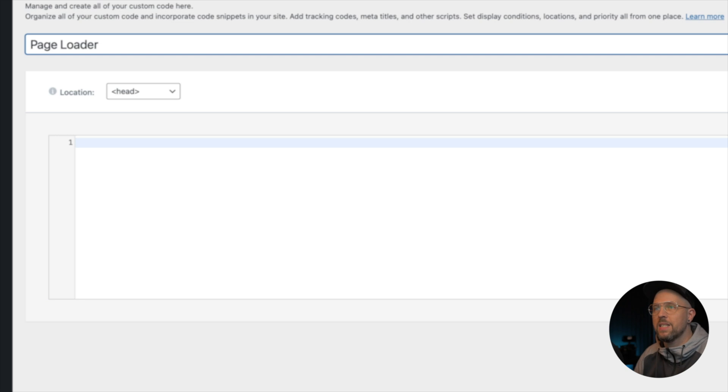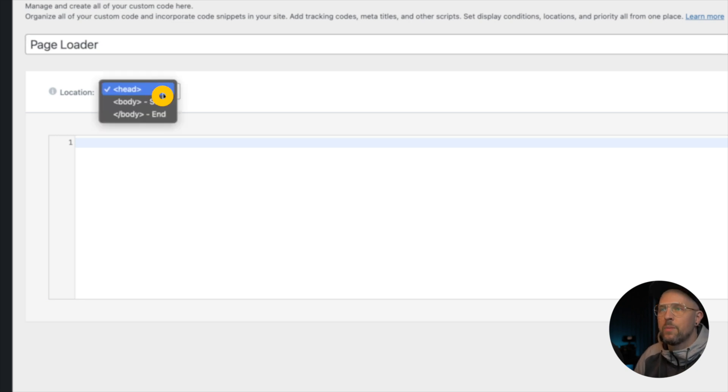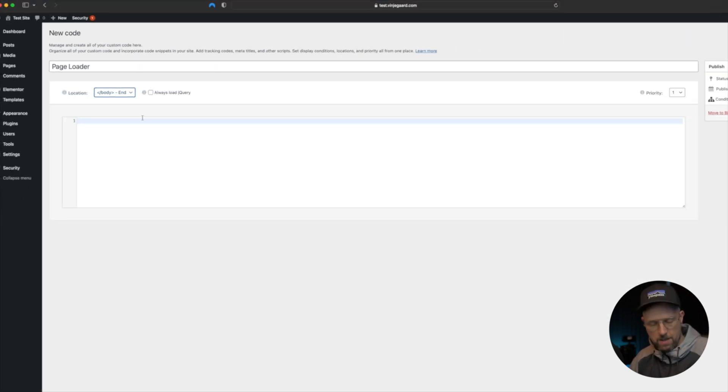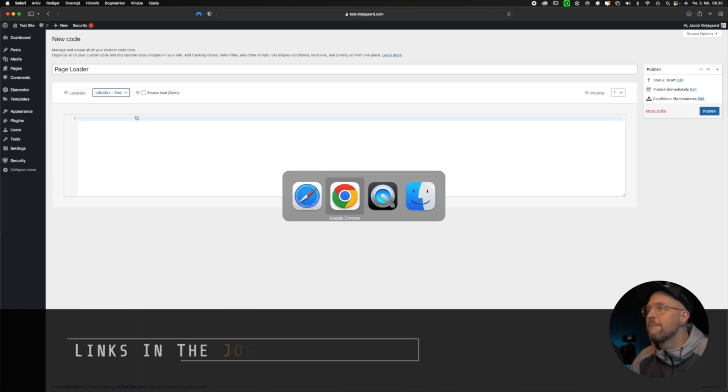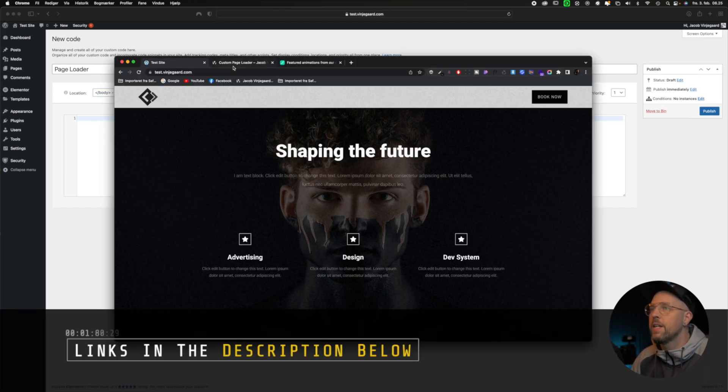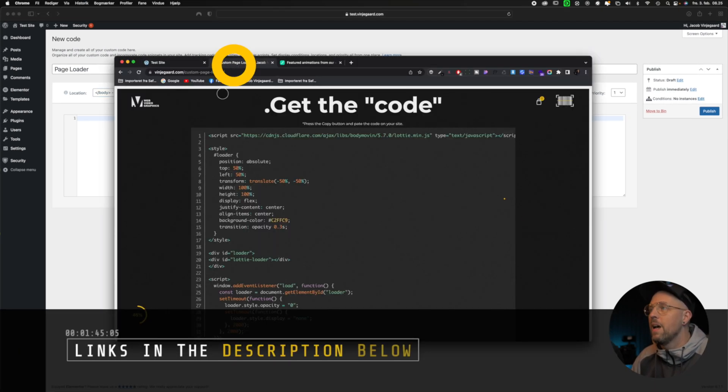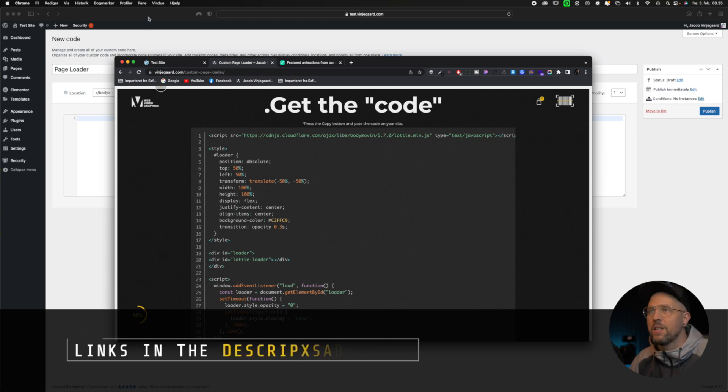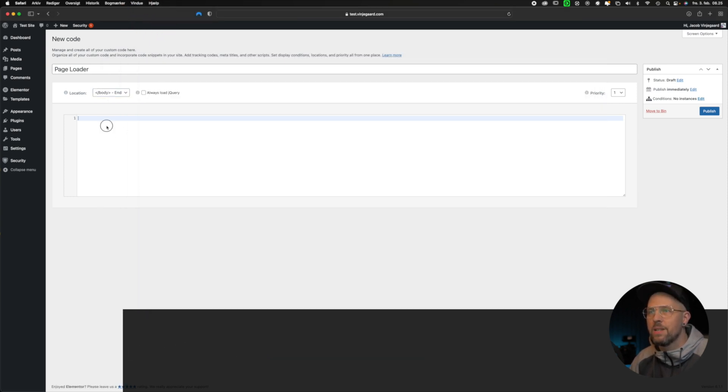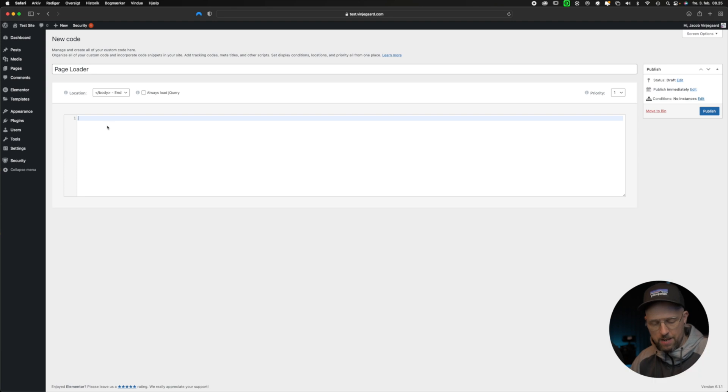Like this. And then from the drop-down menu, we're choosing 'Body End'. Then we go to my site over here and copy the code like this. Back to Elementor.